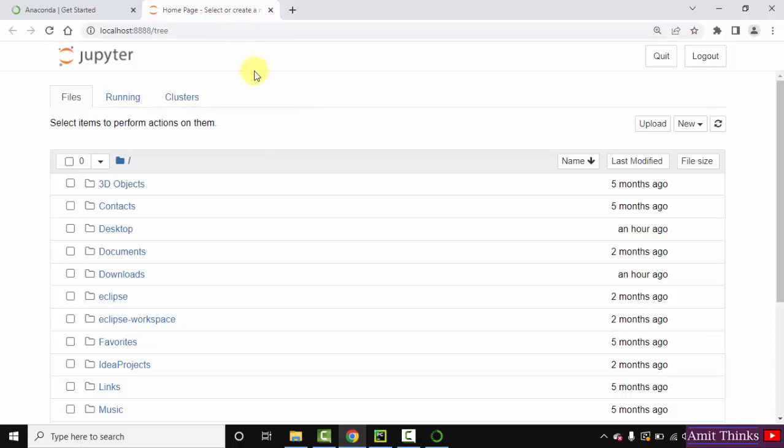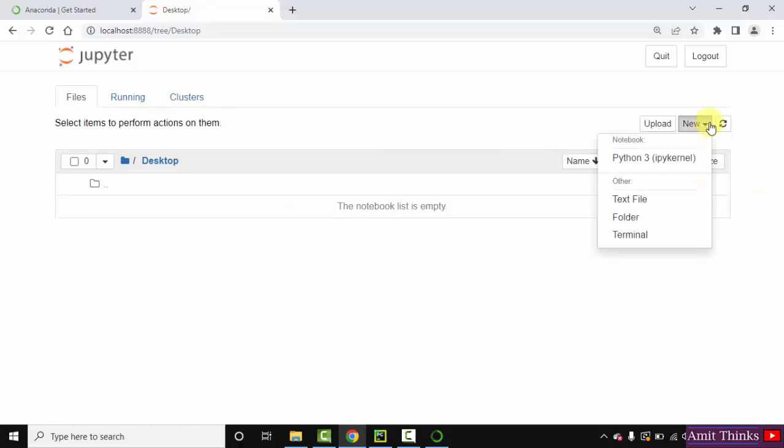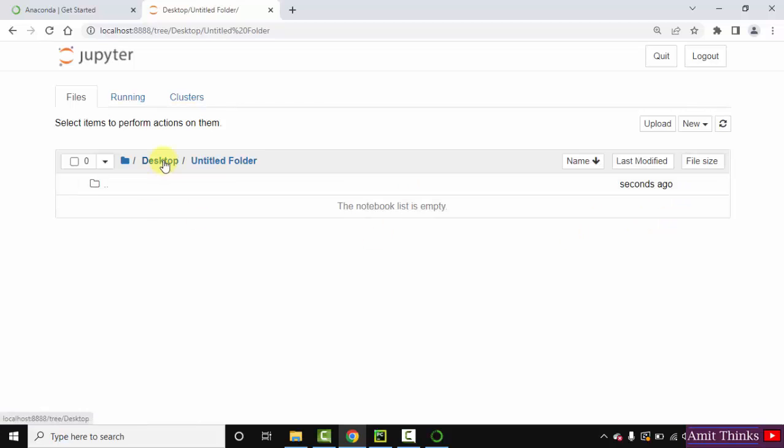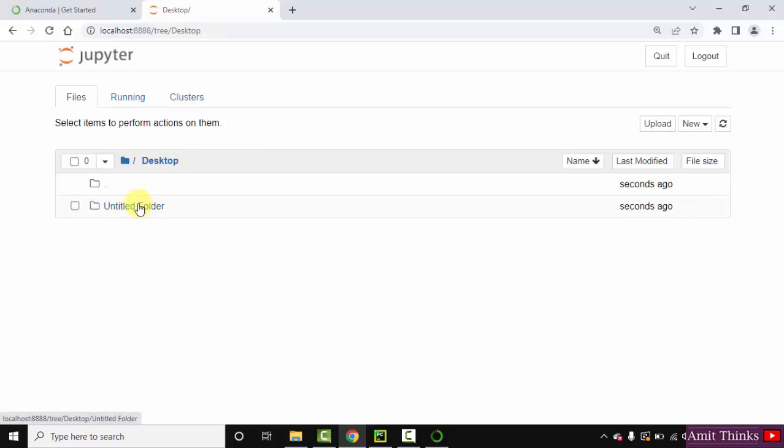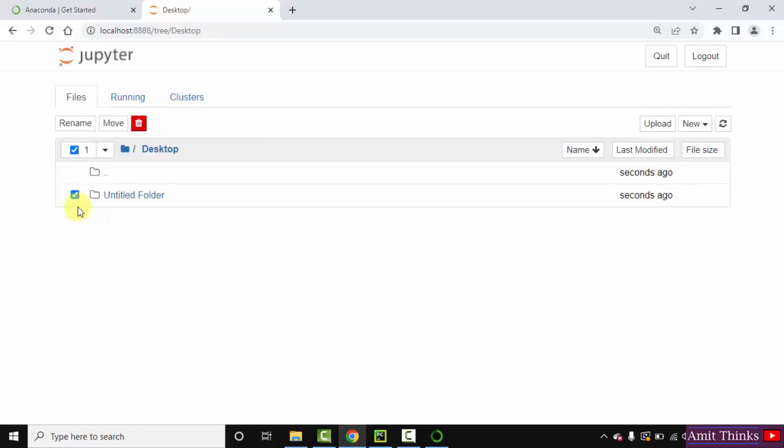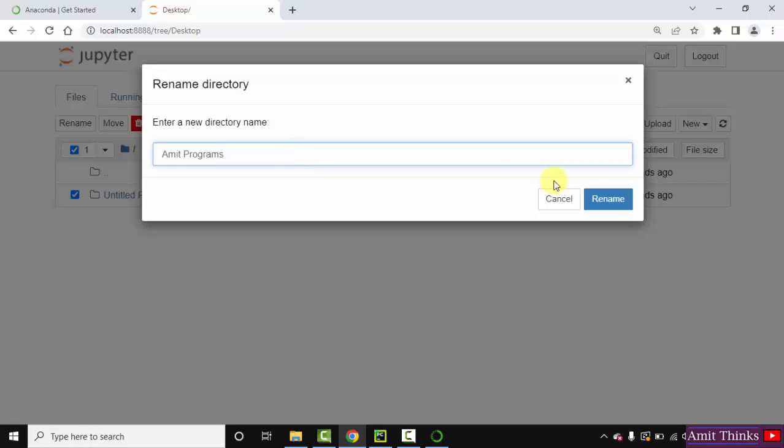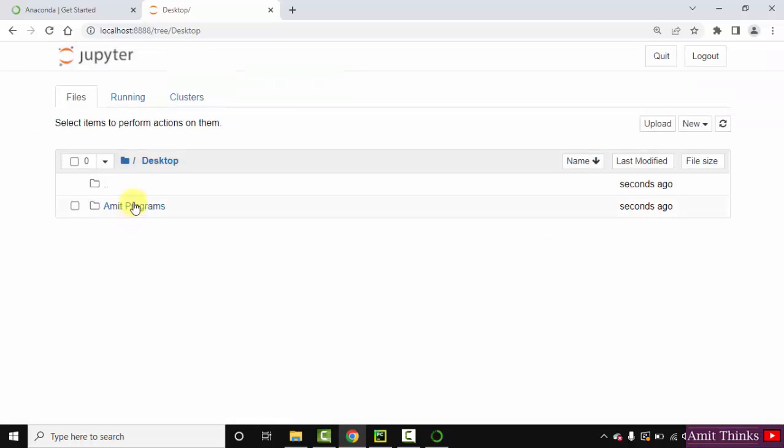Now we have reached here, you can see on localhost. Okay, now click desktop here and let us create a new folder, click new folder. Let's click here. Now let's go to desktop through this you can easily navigate. Okay, let us rename it. Select rename. Let's say the name I'll keep is Amit programs. Click on rename. Now we have renamed it. Double click.